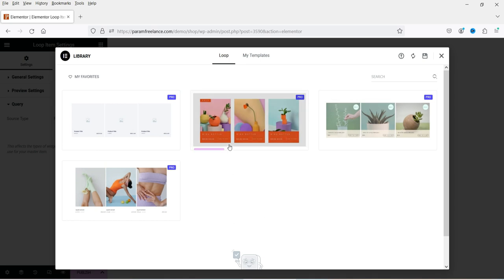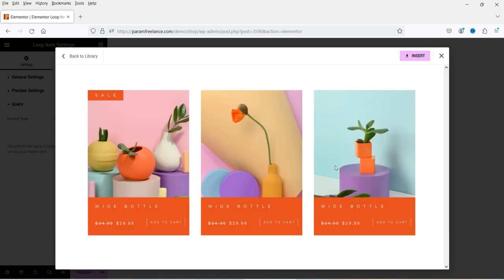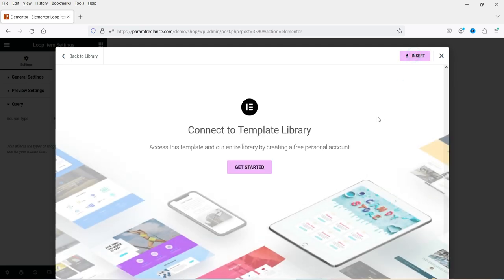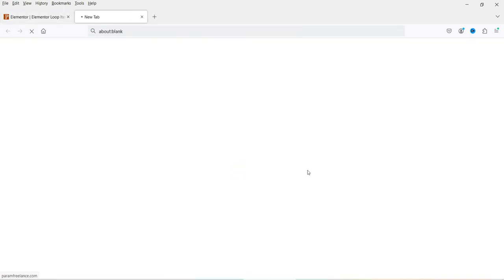Now we are going to use one of these pre-designed templates. If I click on this one, you will see a preview of how it will look. Let's click Insert.